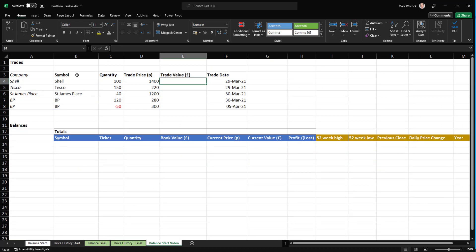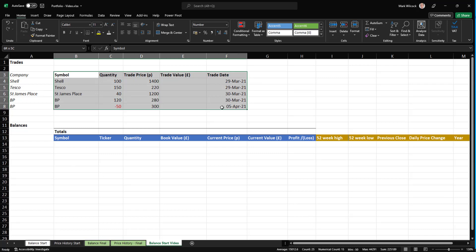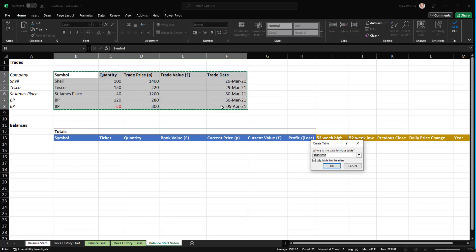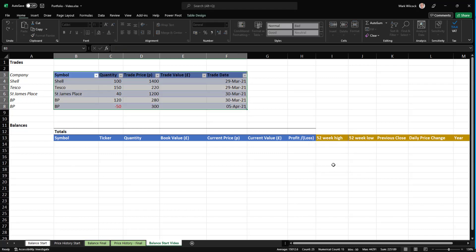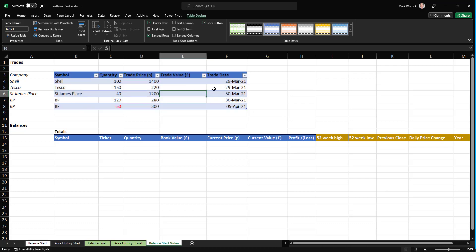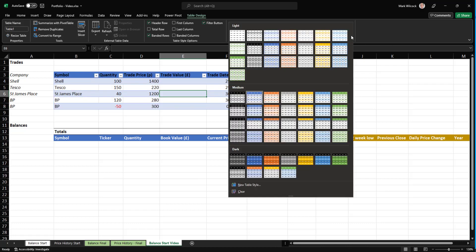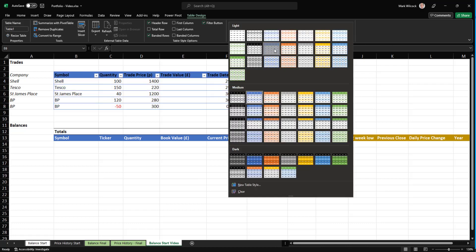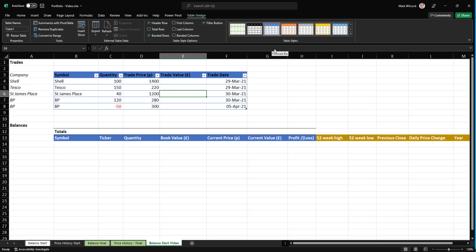The first thing I'm going to do is create a table. Press Ctrl+T. My table does have headers. And then I've created a table. I will make it into a different sort of format without the banded rows. And I'll come over here and I'll call this my simply trade. That's the name of my table.